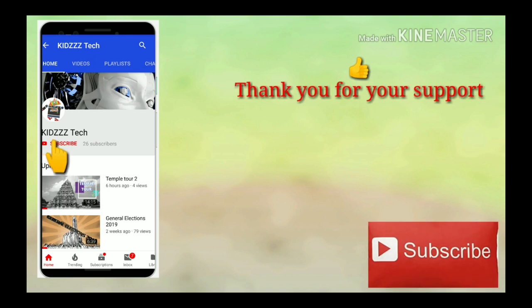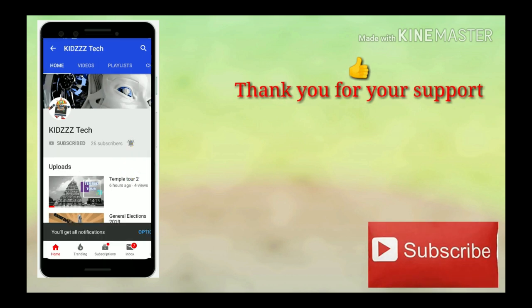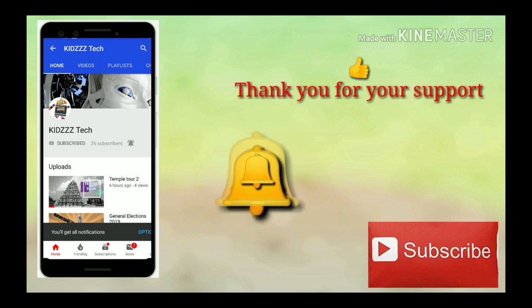Thank you for all your support. Please subscribe to my channel. Hit the bell icon to get notifications.